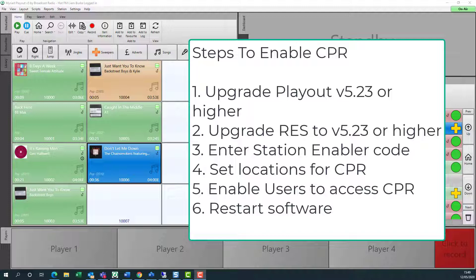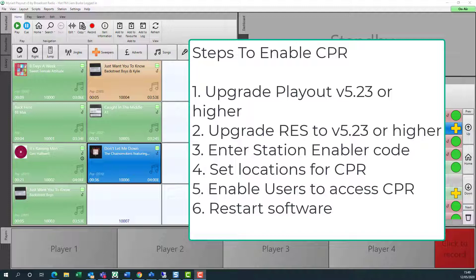Then we're going to enter a station enabler code, which unlocks the features we will need for remote access. We also need to set which locations need to be accessible remotely, and also which users will be able to access them. Finally, we're going to restart the software and get everything sorted. So let's get started.